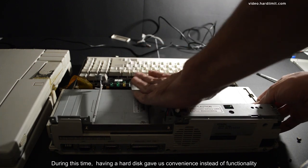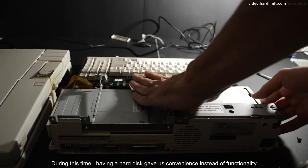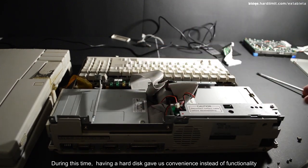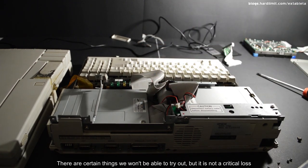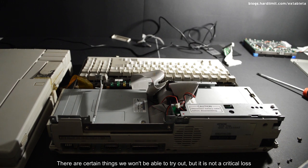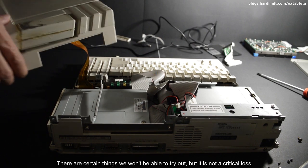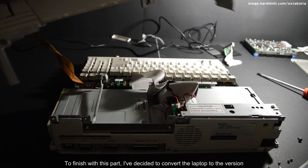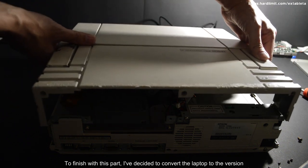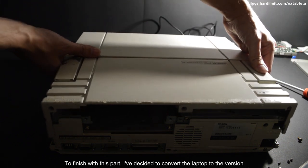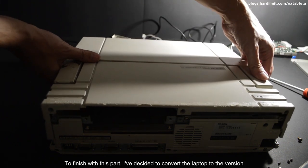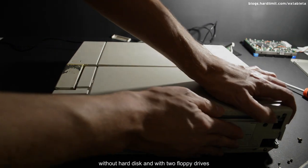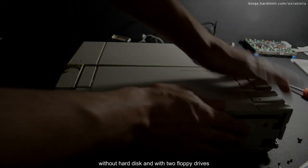During this time, having a hard disk gave us convenience instead of functionality. There are certain things we won't be able to try out, but it's not a critical loss. To finish with this part, I've decided to convert the laptop to the version without hard disk and with two floppy drives. From now on, I think we can begin.